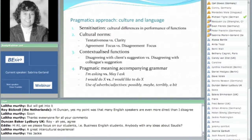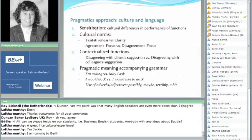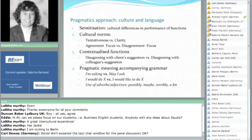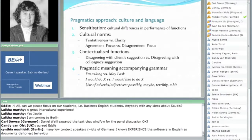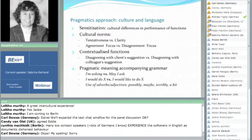First of all, we need to sensitize our learners on the cultural differences in the performance of functions. In order to do that, we need to look at the cultural norms. For instance, English speakers — specifically Americans — tend to use more tentativeness. I'd like to be specific on that because I don't want to overgeneralize. Tentativeness when requesting is a sign that I'm trying not to impose on somebody else. Whereas in German culture, clarity is extremely important — an important aspect of German politeness is to show that I'm very clear, so I would be more direct about it.